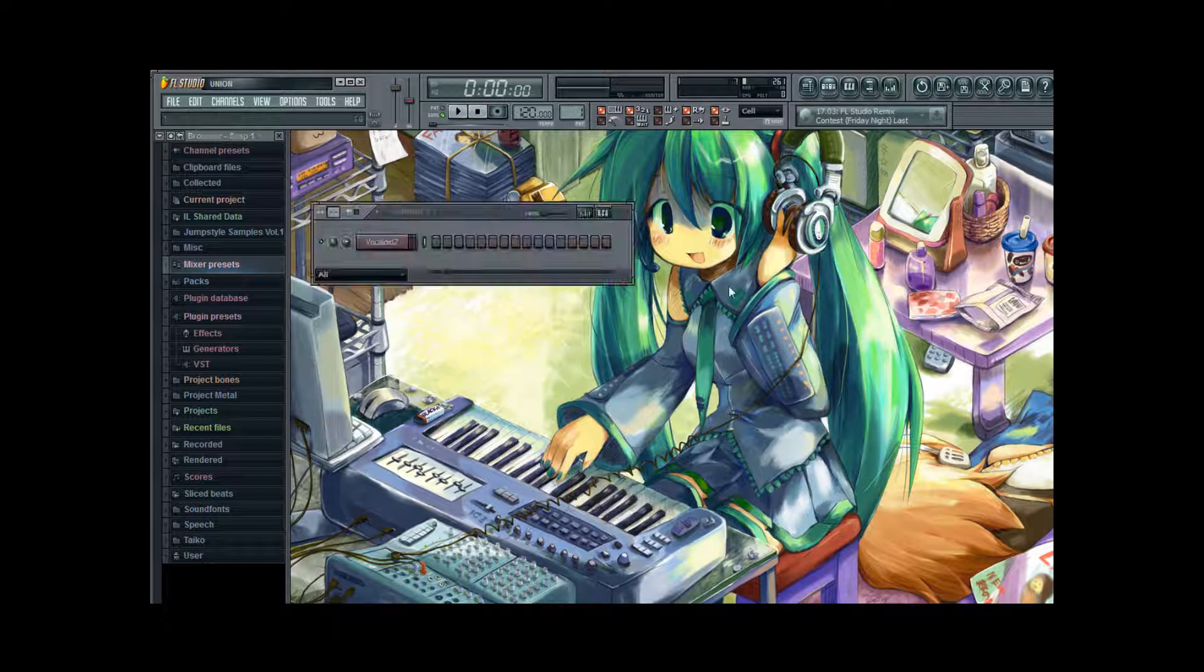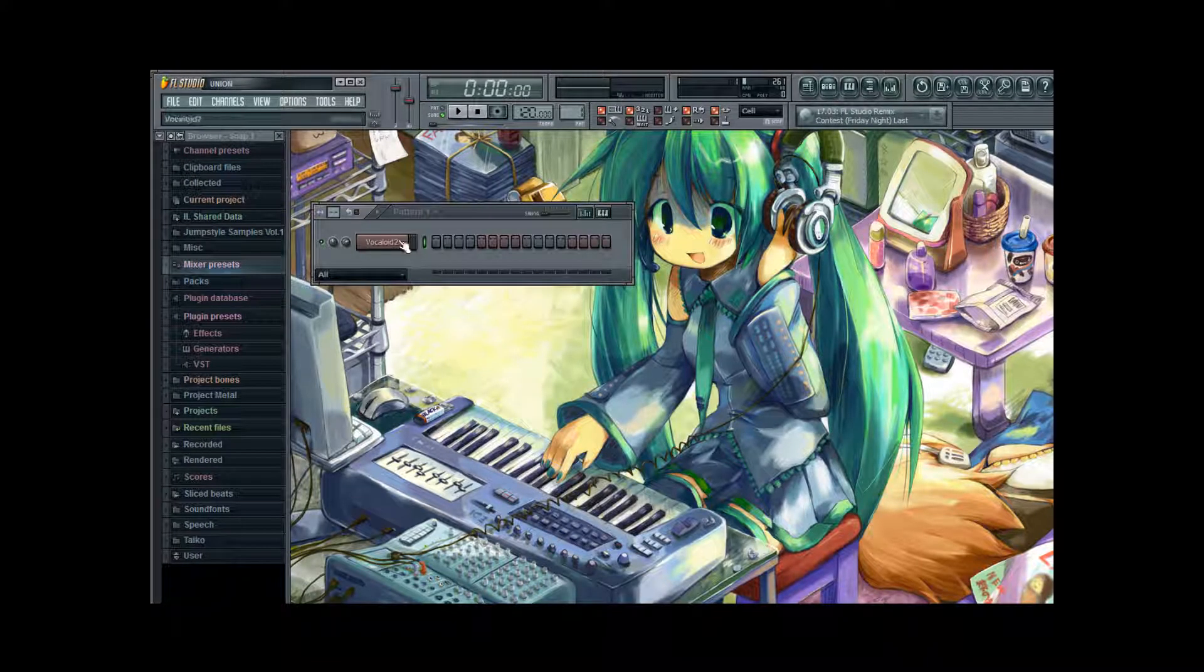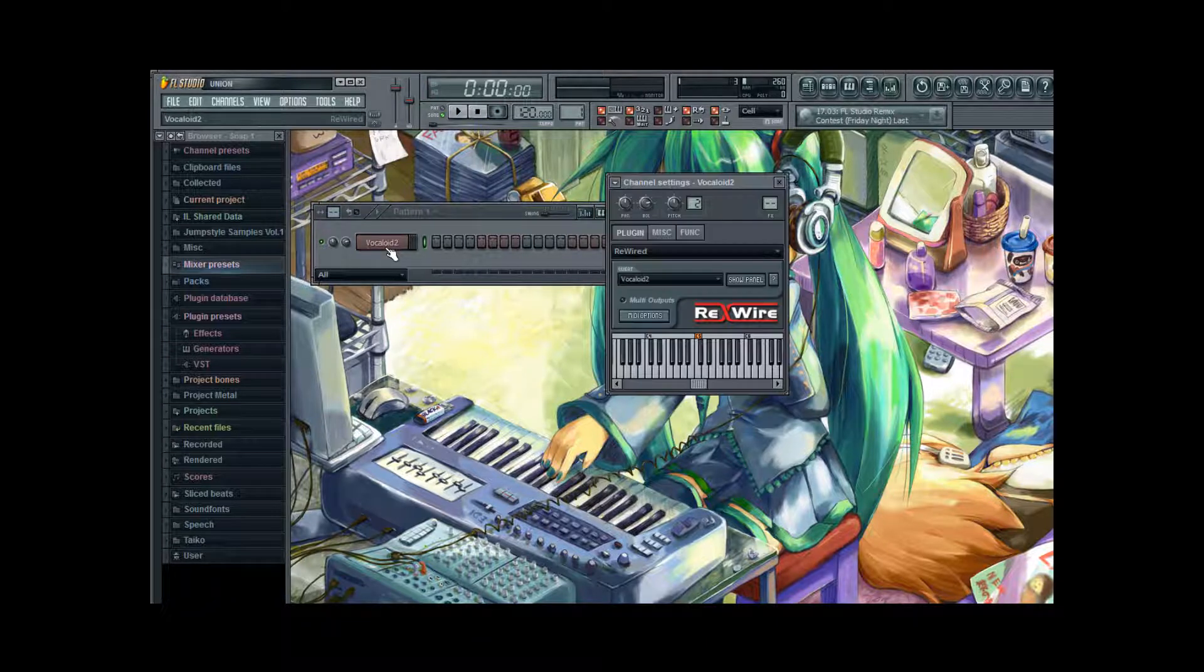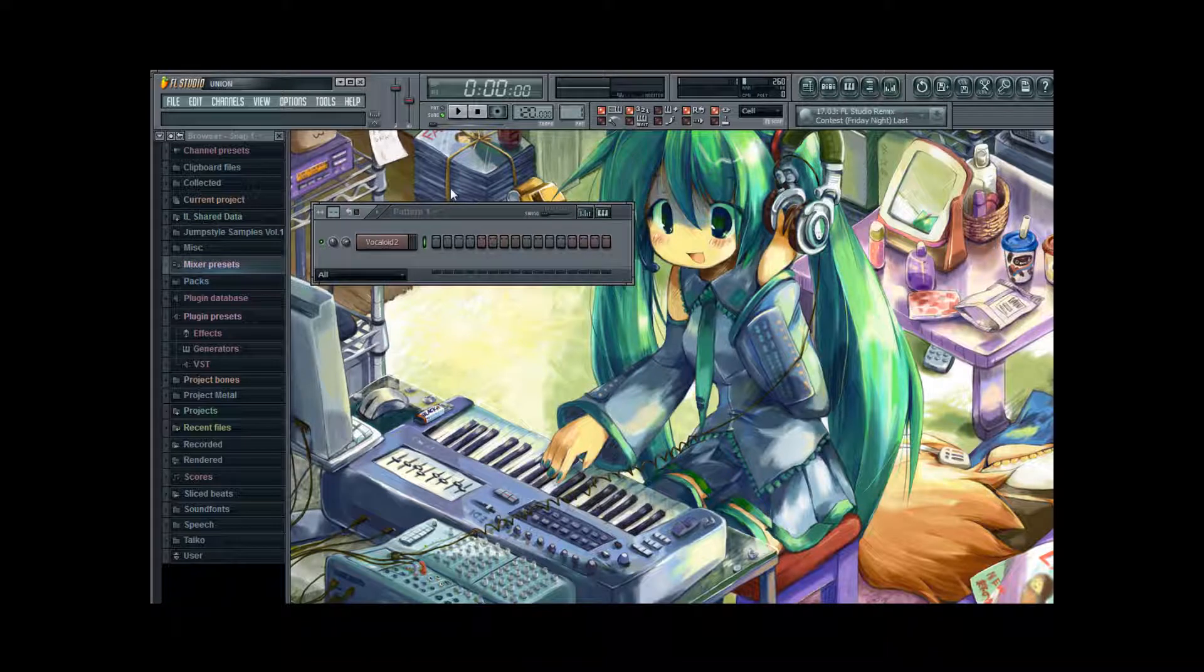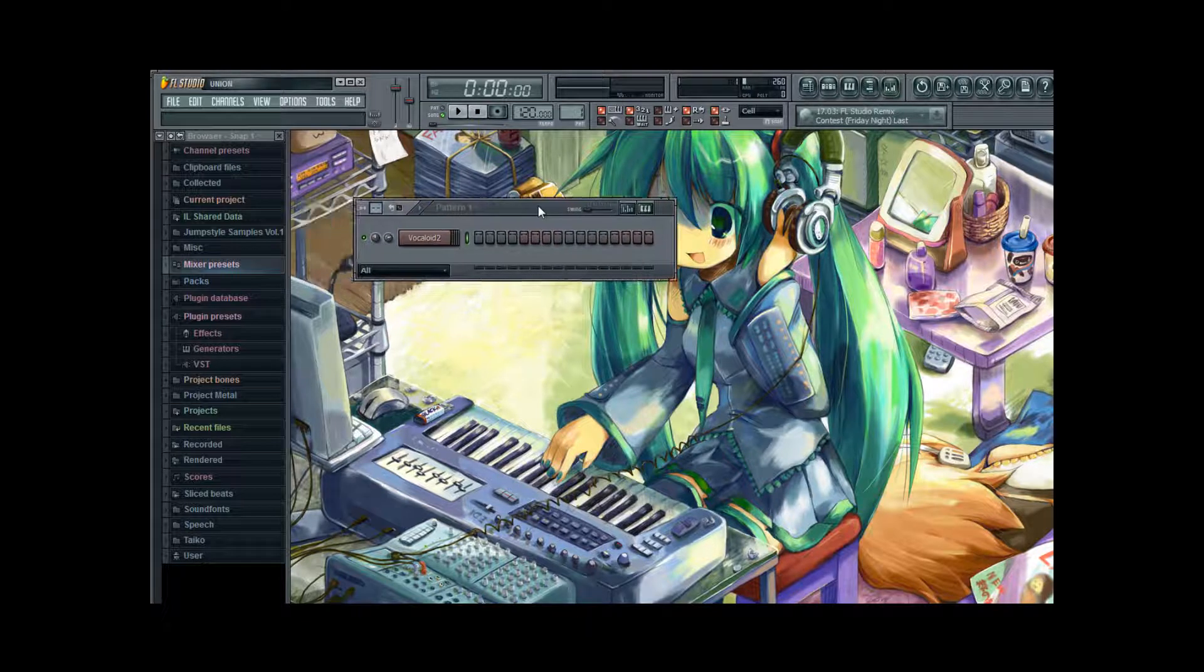And on your pattern board of course you're going to need your rewire channel. I've already set that up here. With Vocaloid 2 selected as the client. But how to do that I showed you in the last tutorial.